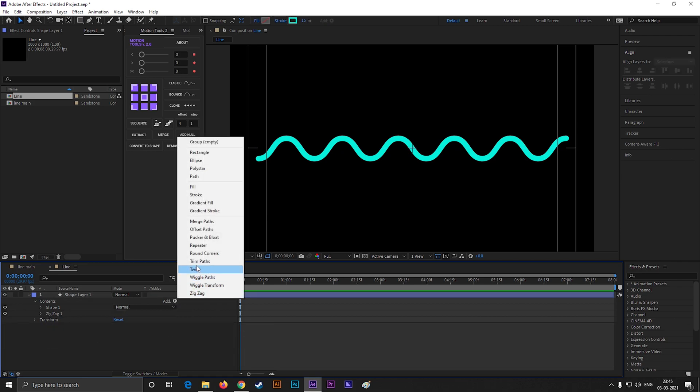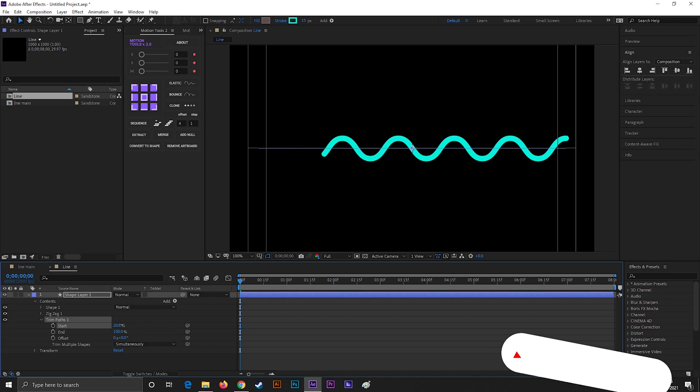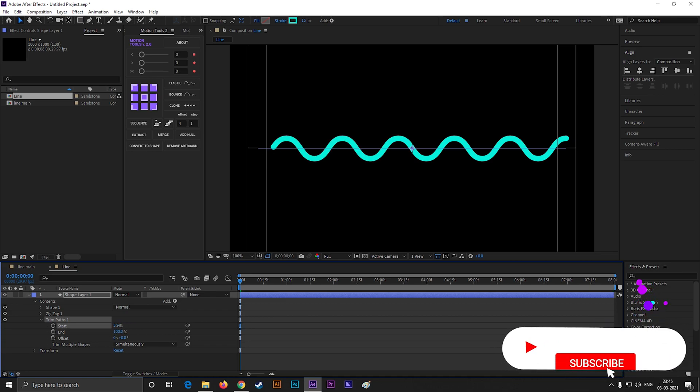Now click on this add button, and select trim paths. Set the start and end value something like this.